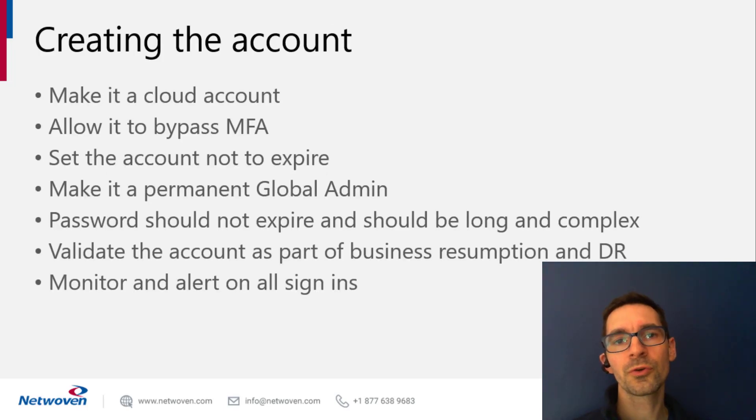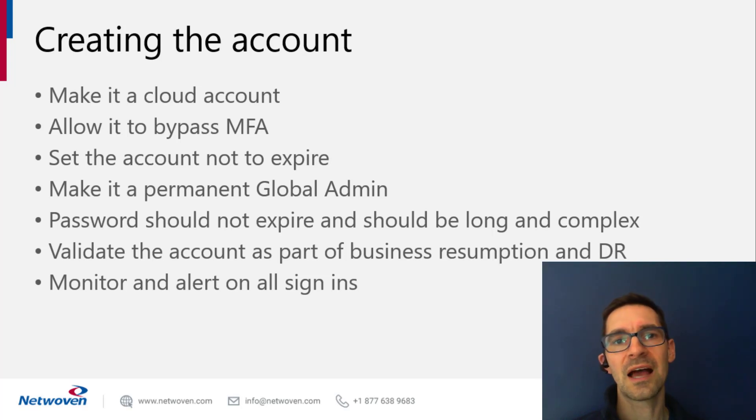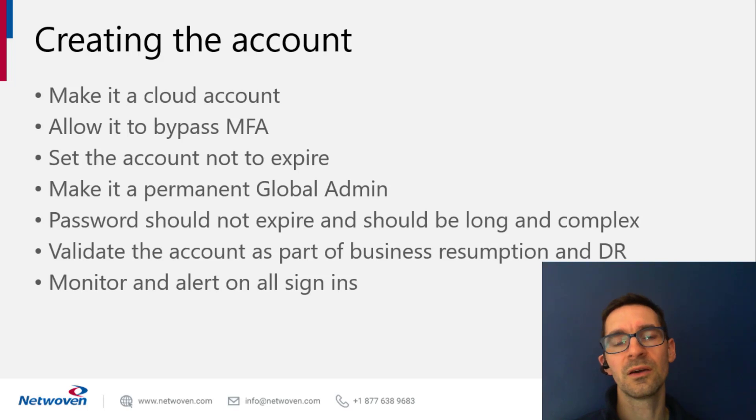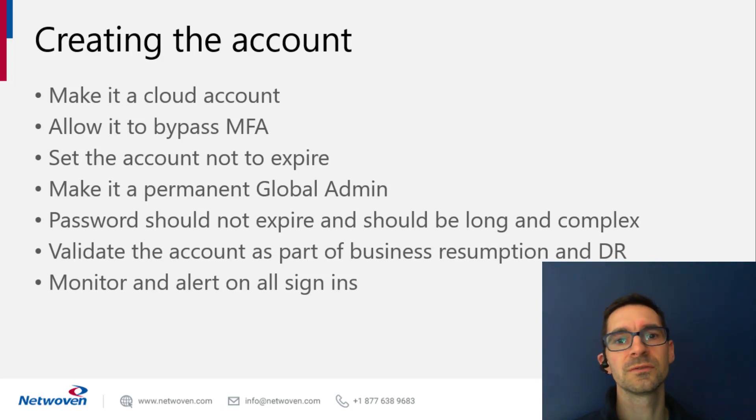So when you're creating this account, there's a few best practices that we recommend. First, you want it to be a cloud account. This prevents it from being locked out from MFA issues or PIM issues, federation issues. So make it a cloud account.